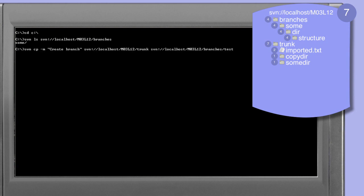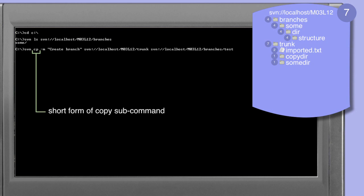We're now going to use the copy command to copy the trunk directory within the MO3L12 directory into the branches directory. The copy command is the same command used when copying files and directories in working copies. However, in the case of copying directories within a repository we specify a URL for both the source and the target. It's important to note that the copy can only occur within a repository — you cannot copy directories between repositories using the copy command.